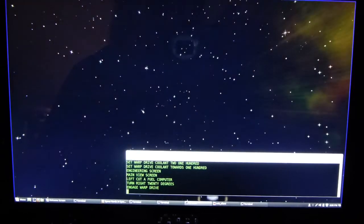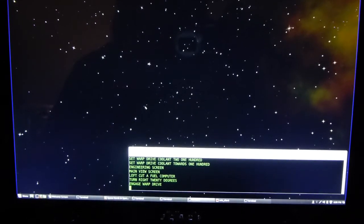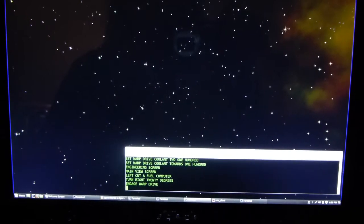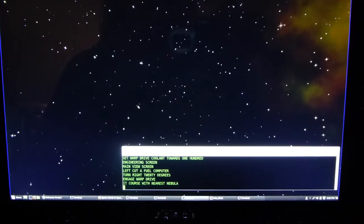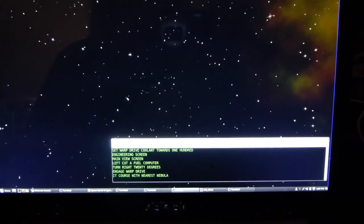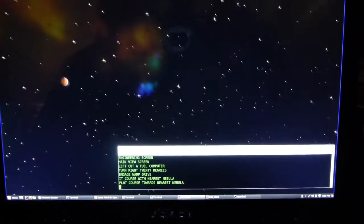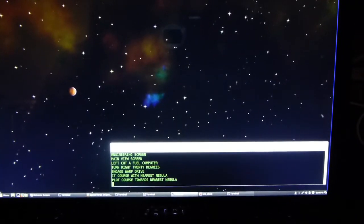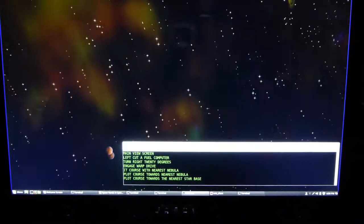Entering high security area. Computer, set a course for the nearest nebula. I am sorry, I did not understand that. Computer, plot a course towards the nearest nebula. Setting course for nebula. Computer, plot a course towards the nearest starbase. Setting course for 0, 0.